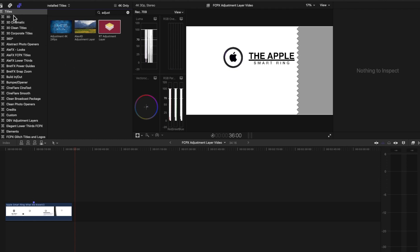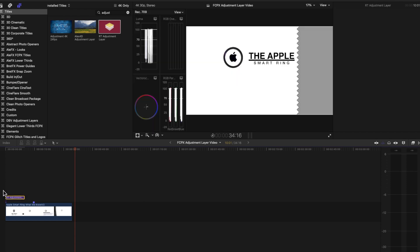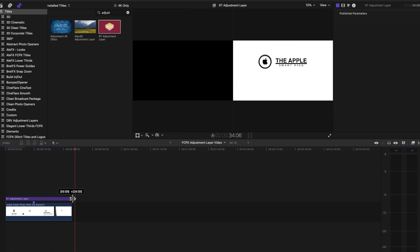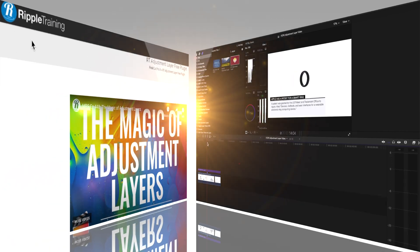You can actually make these yourself in Motion, essentially just creating a blank title template. However, if you don't want to do that or don't know how, I'll show you an easy way to get adjustment layers for Final Cut Pro.